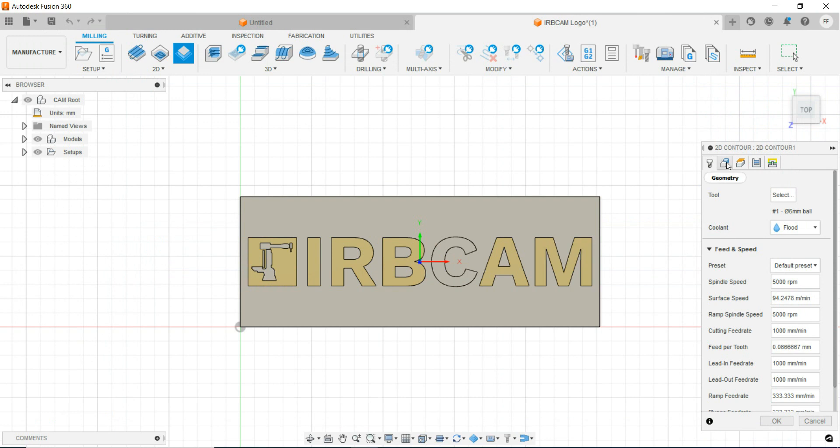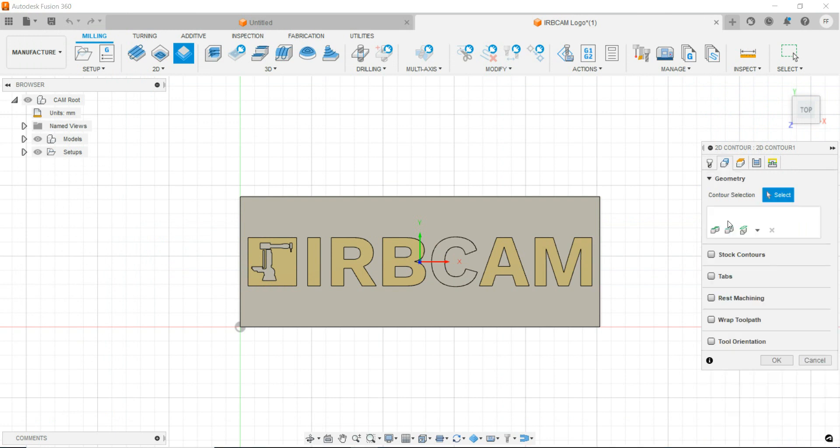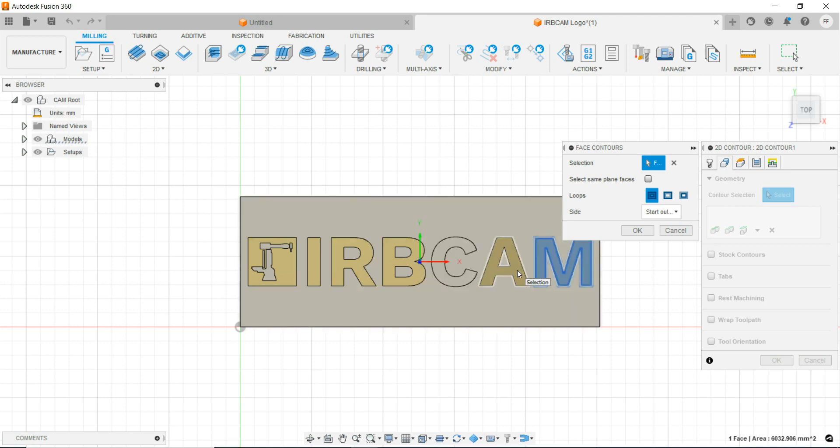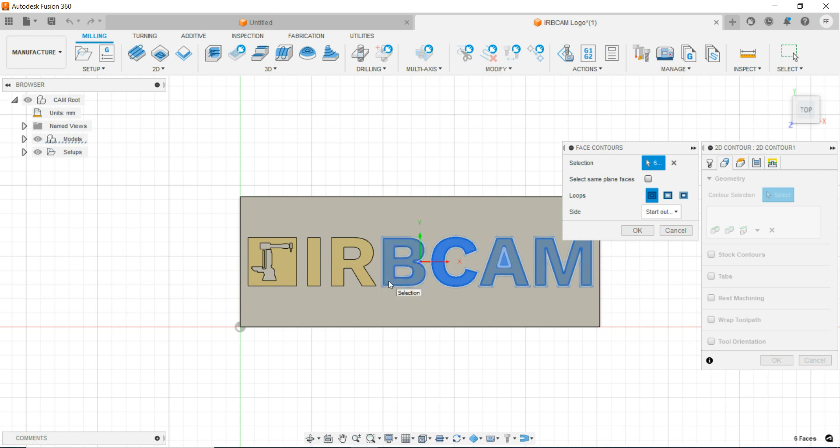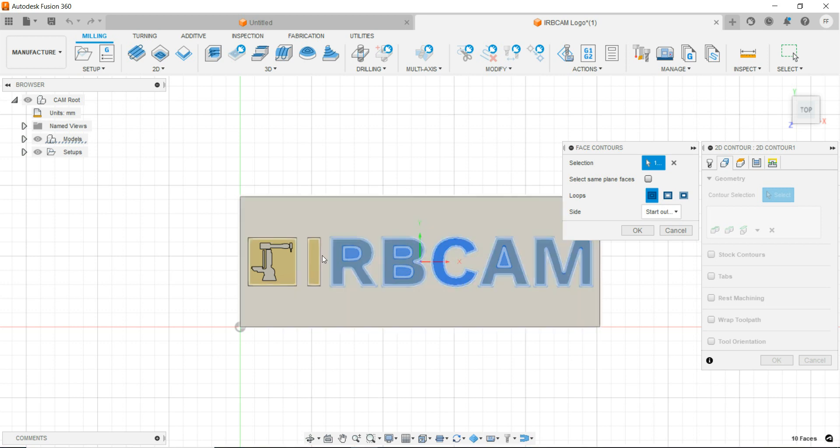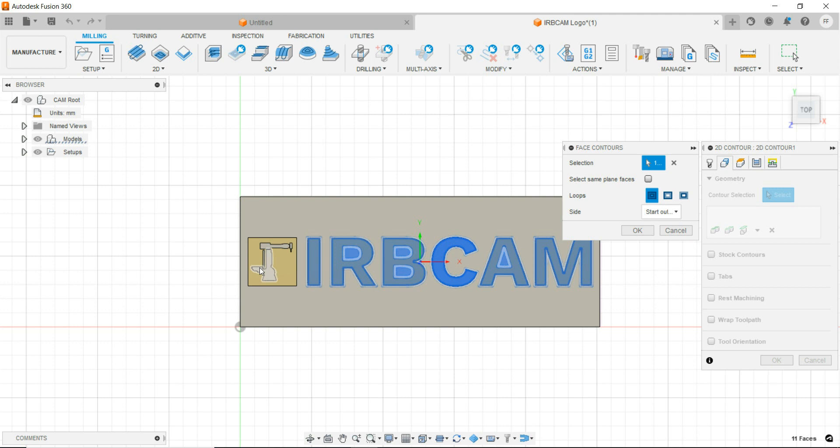Next, we select the geometries face contours and select all the letters and also the robots in the logo.